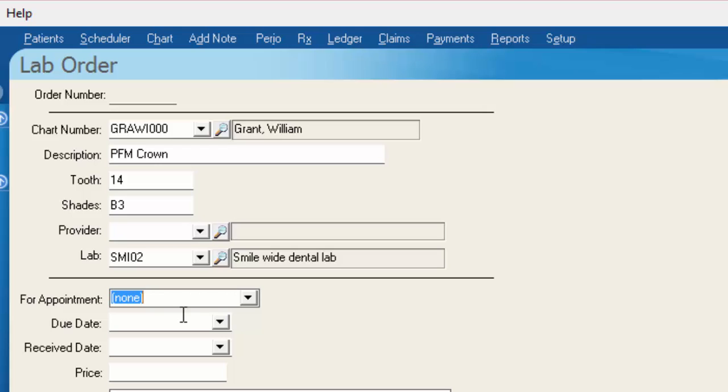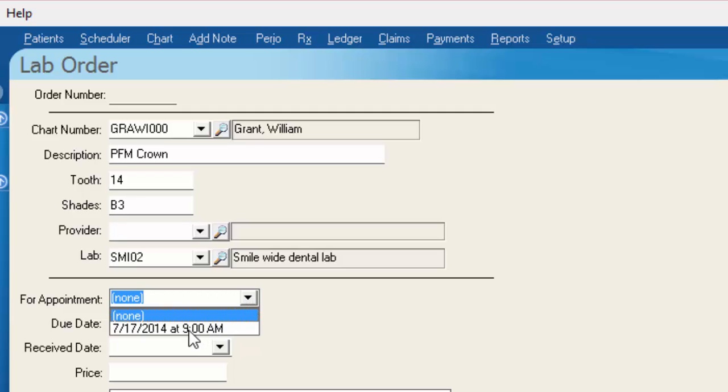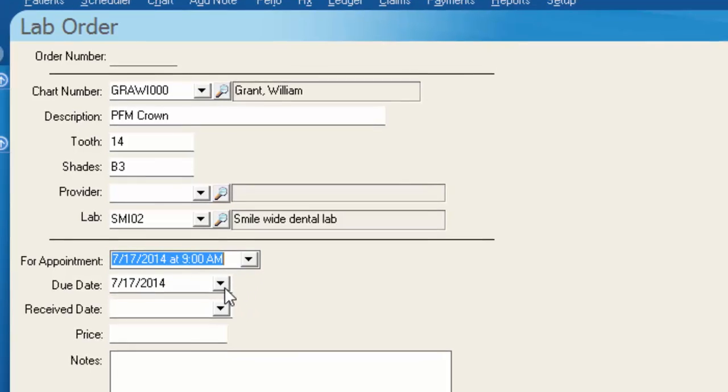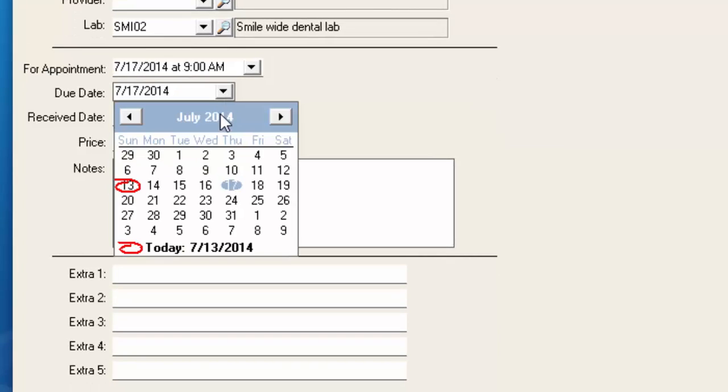This next section is where you attach this lab order to William's appointment. If you click the drop down menu it'll show you all of William's possible appointments. This is going to be the July 17th appointment at 9 o'clock. The due date is the date that you want the case in by.